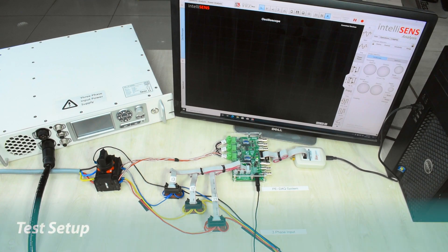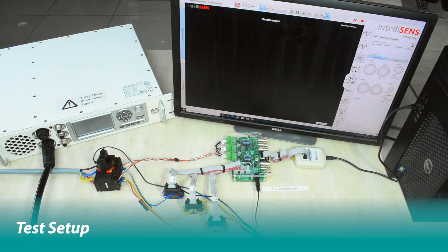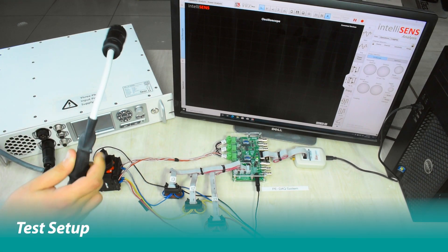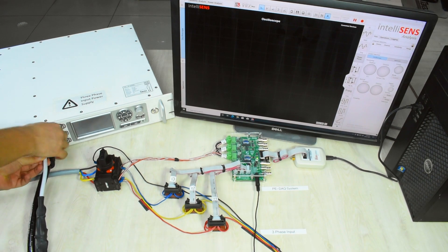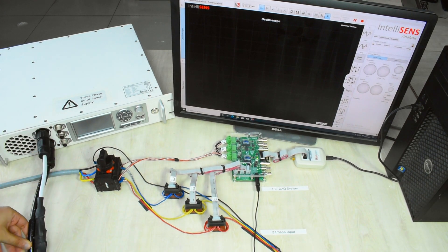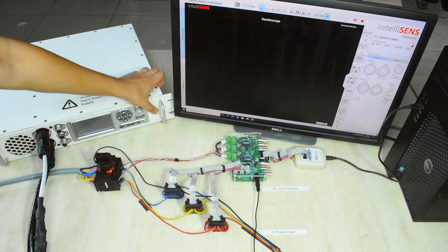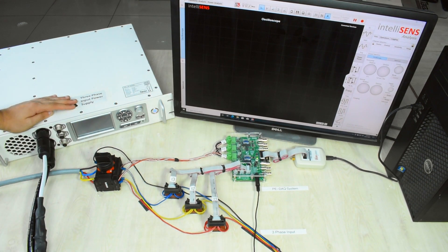Here is the experimental setup for the test. Now we just connect the input terminal, turn on the rotary switch, and initiate the power supply.